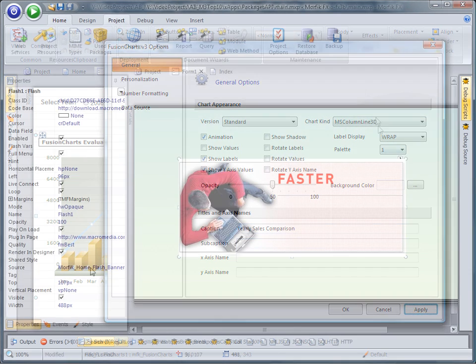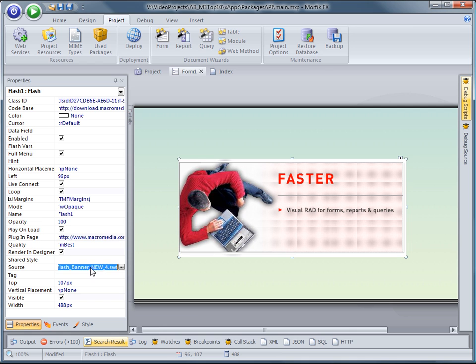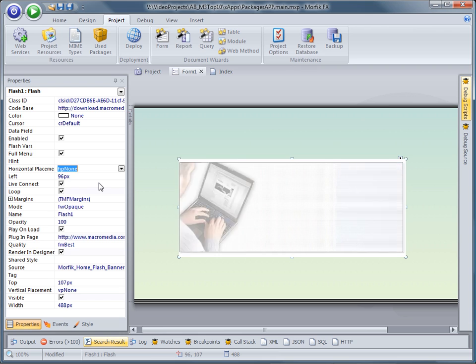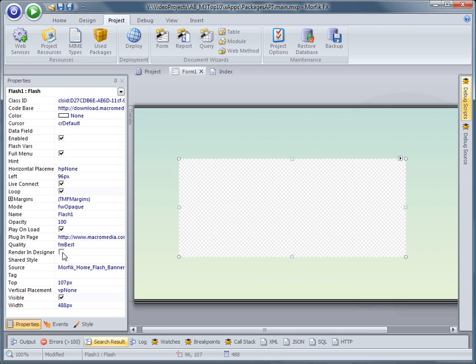Another improvement introduced in Morphic 3 is the behavior of some of the widgets at design time. For example, in Morphic 2, a gray box used to be displayed in place of a flash control.